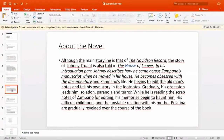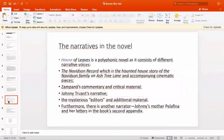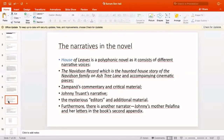His difficult childhood and unstable relationship with his mother Pelafina are gradually revealed over the course of the book. House of Leaves is a polyphonic novel consisting of different narrative voices. There are five narrative voices: the first is The Navidson Record — the haunted house story of the Navidson family on Ashtree Lane and accompanying cinematic pieces. The second is Zampano's commentary and critical material. The third is Johnny Truant's narrative. The fourth is the mysterious editors and additional material. And the fifth is Johnny's mother Pelafina and her letters in the book's second appendix.